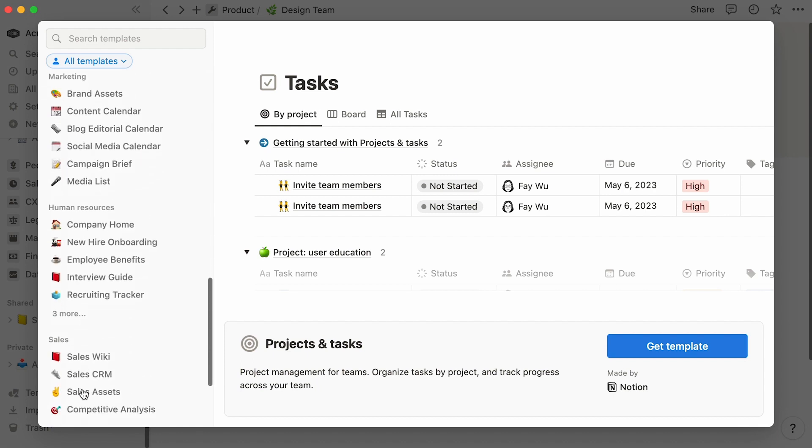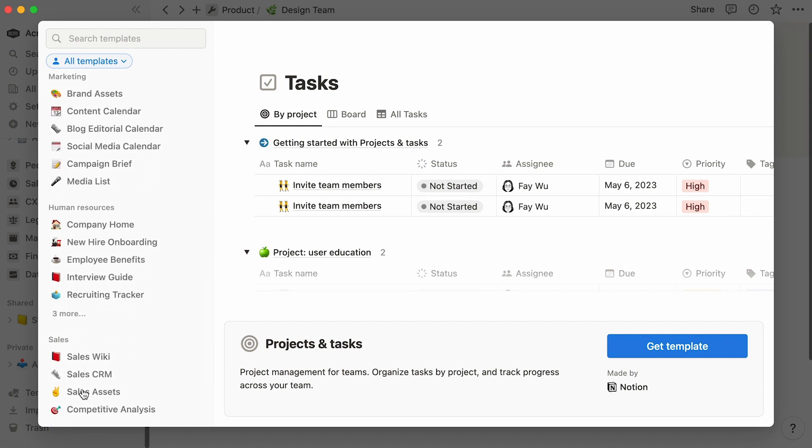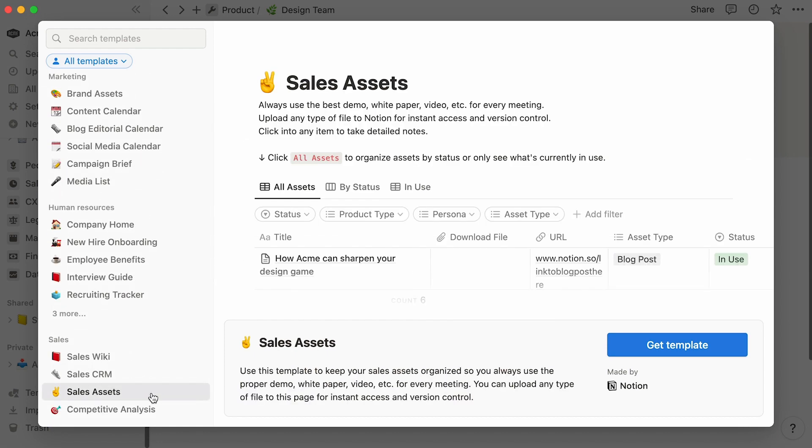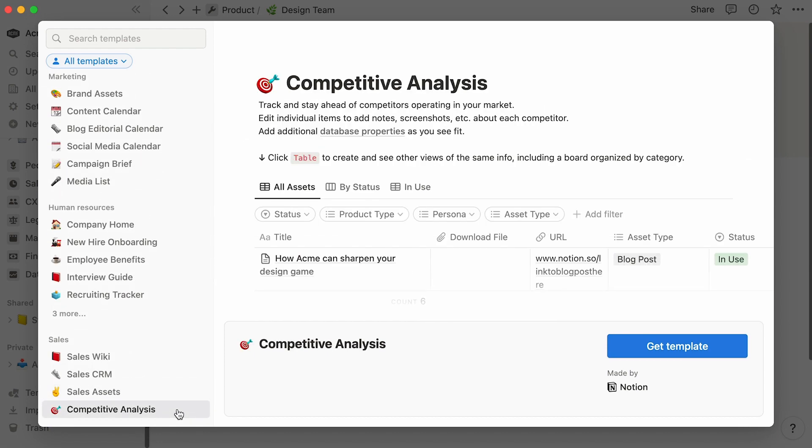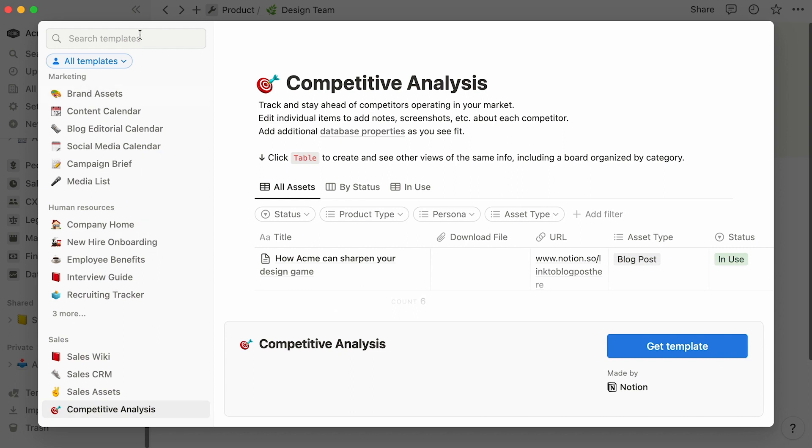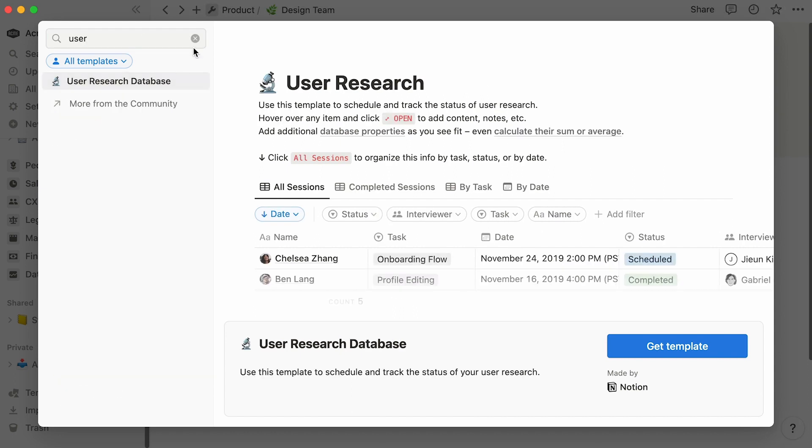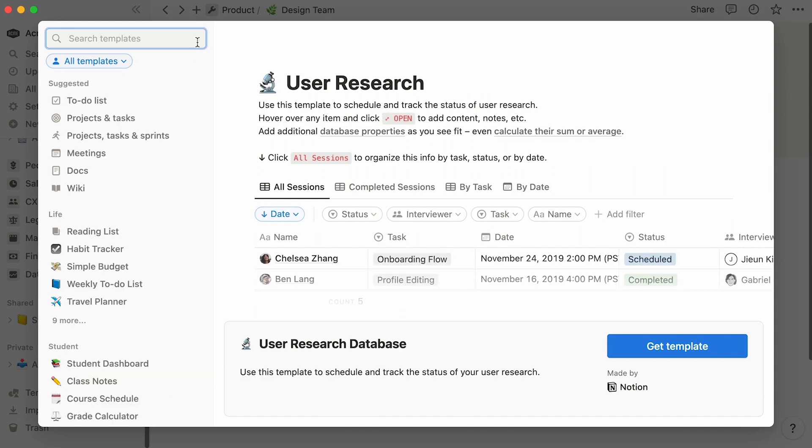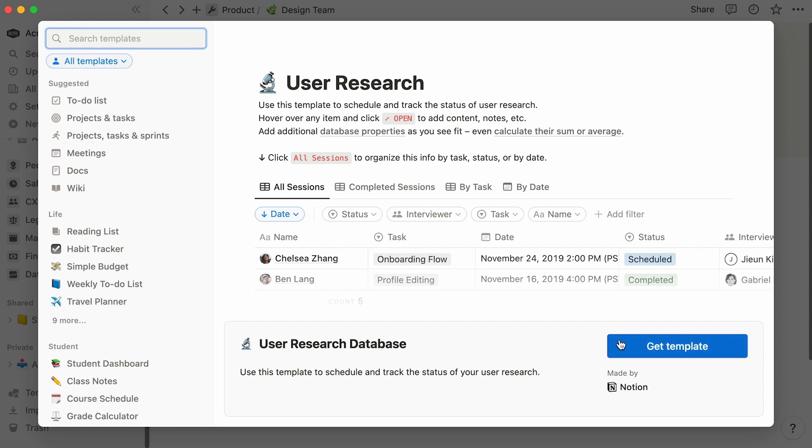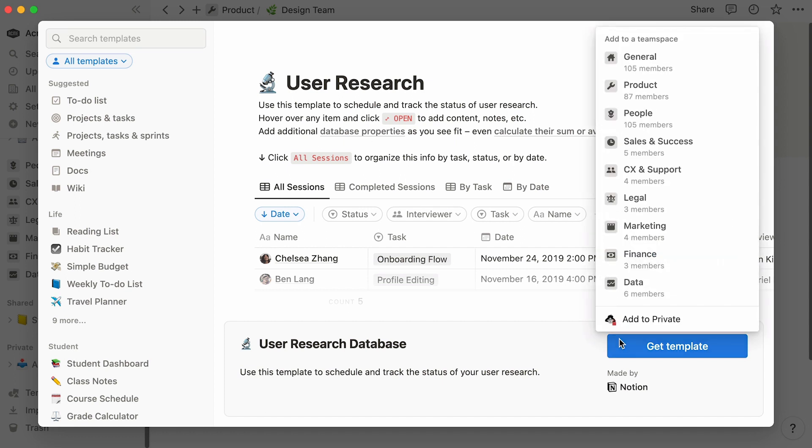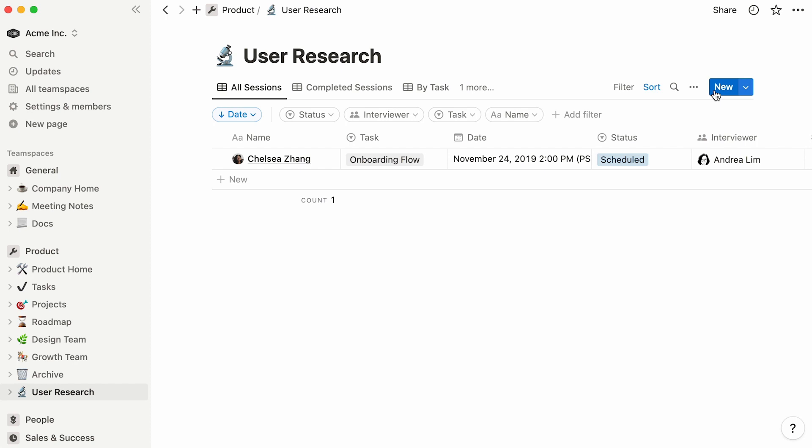Click on Templates, and scroll down the sidebar to see what's available, or use the search bar at the top left to find already built tables you'd like to use. In this case, we're going to add this user research database, and add it to the product team space. To move your new template inside a top-level page in your team space, simply drag and drop like so.